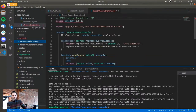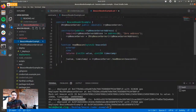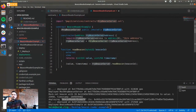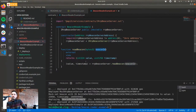The beacon reader example is quite a simple contract. We have this beacon server — an external contract that we read the beacon value from. There's a simple view function called read beacon: you provide a beacon ID and it gives you the value and the timestamp of that value.